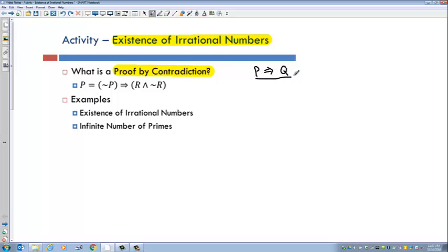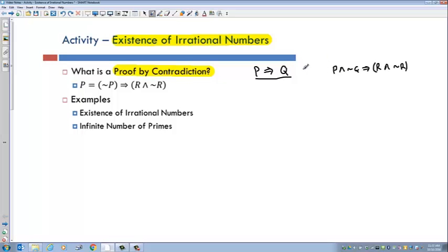If we did it by contradiction, what we said is we would prove the statement P and not Q implies some sort of contradiction — some statement R and not R. So R and its negation. One way to see why this works is to look at this statement: proving P is equivalent to proving not P implies R and not R.